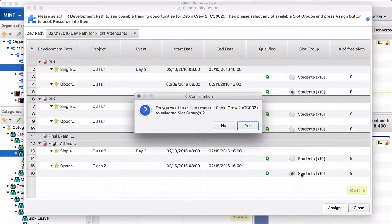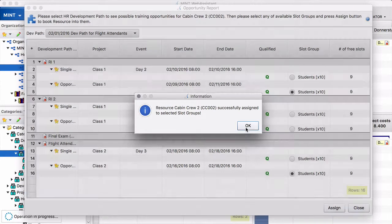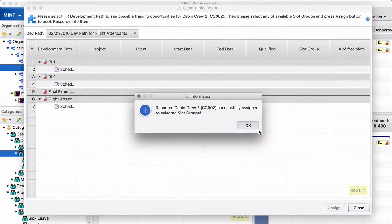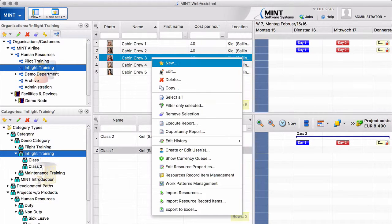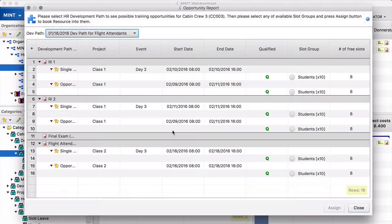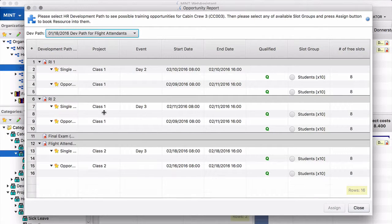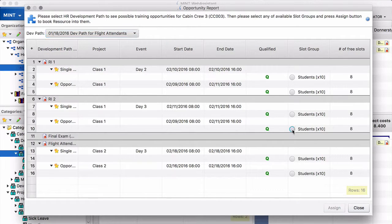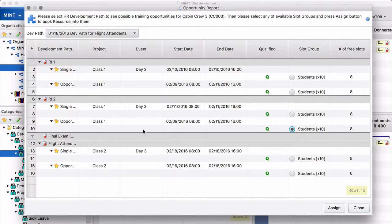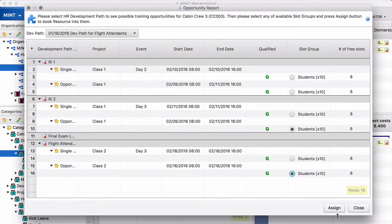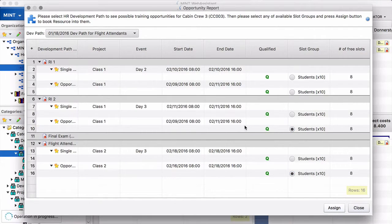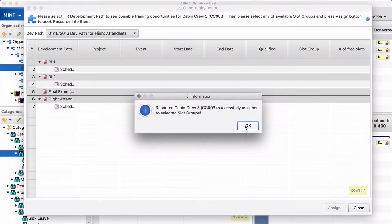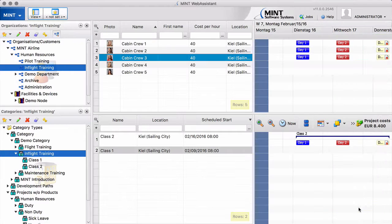Assign. Yes. And close. Same for number 3. Opportunity report. So what we could do also is we could say we don't care about record item 1. We put him here on our class 1. And for our grade sheet we put him onto class 2. Assign. Yes. And close.